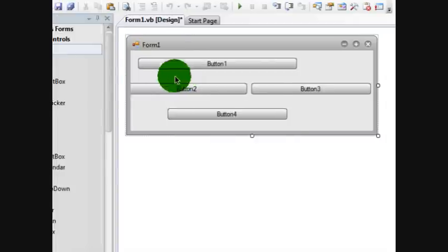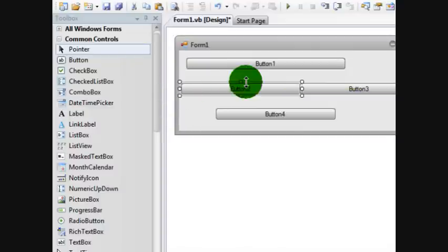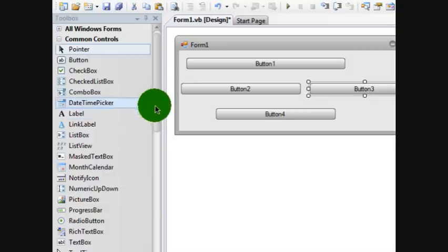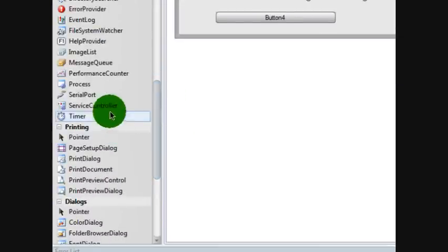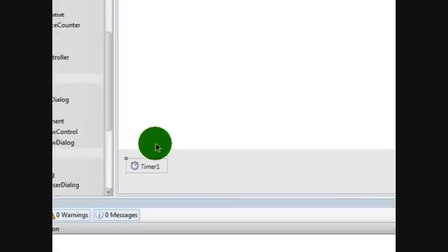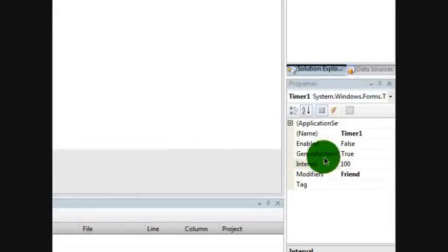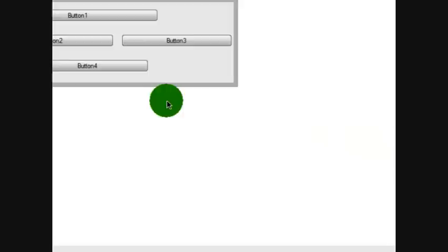Now that you have your four buttons, you want a timer. Let's get you a timer here. Now that you have this timer, you want to set the interval on timer to 1,000.